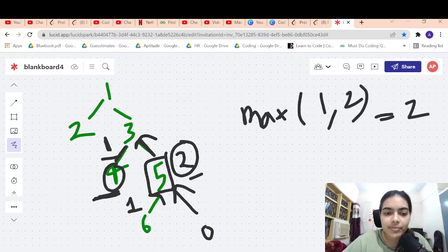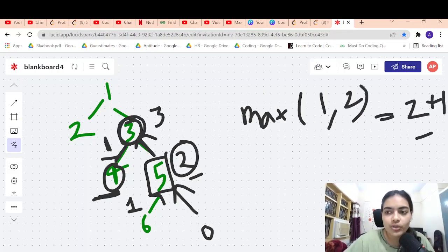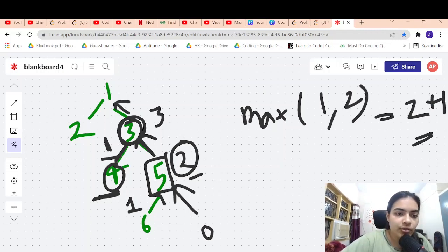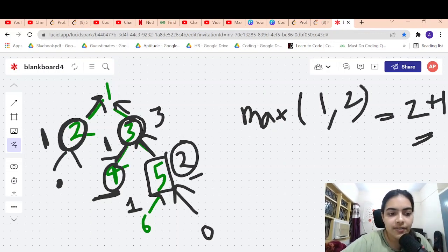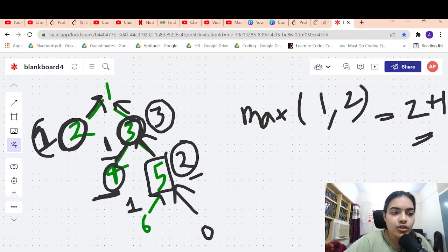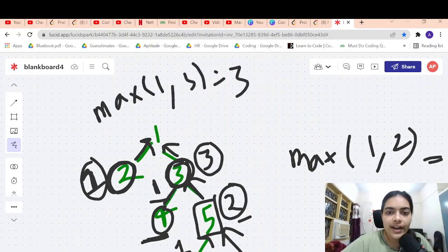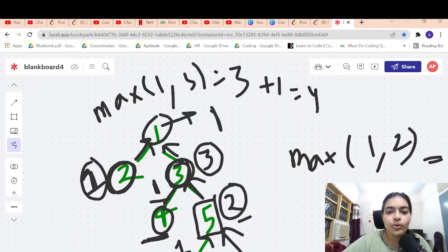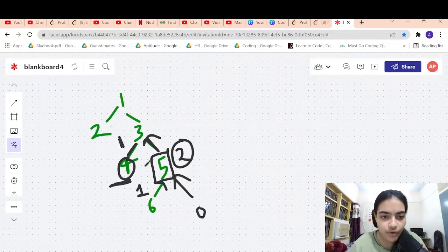Node 3 will take the maximum of 1 and 2, which is 2, and return 2 plus 1 equals 3. Similarly, the left side of node 1 is at level 1 because its children are at level 0. So the left child of 1 is at level 1 and the right child of 1 is at level 3. Maximum of 1 and 3 is 3, and 3 plus 1 equals 4. So the root returns 4. Let's discuss it once more and then go forward to coding it.